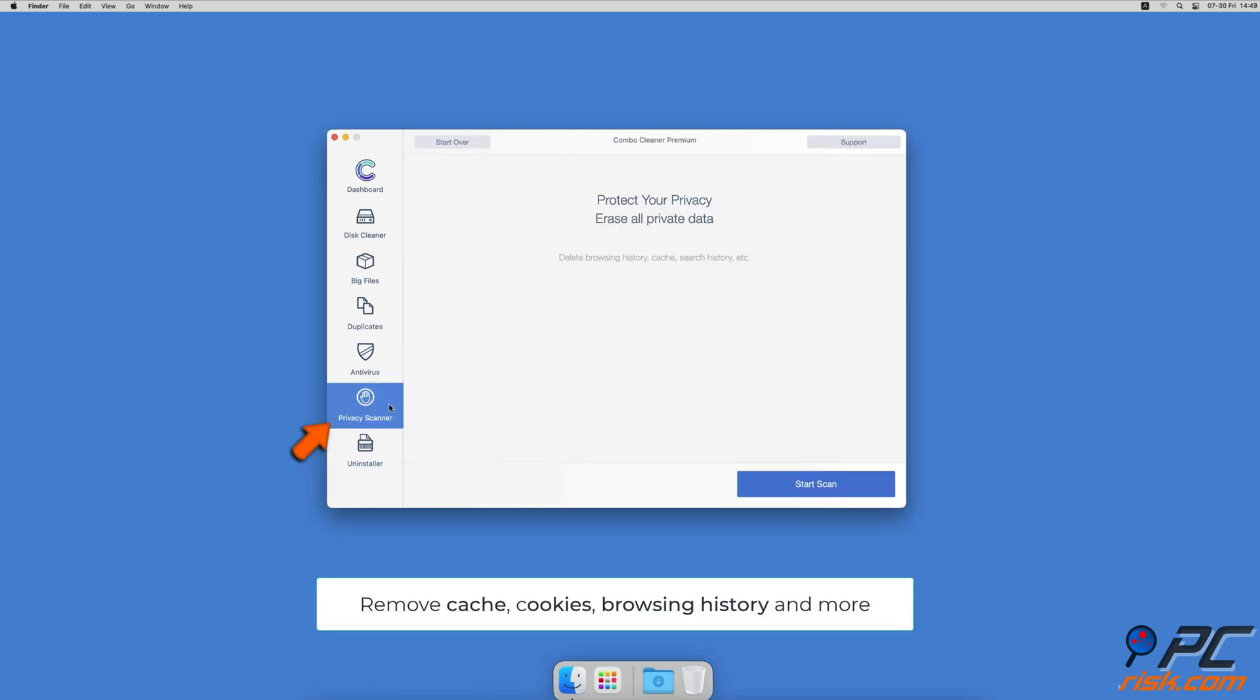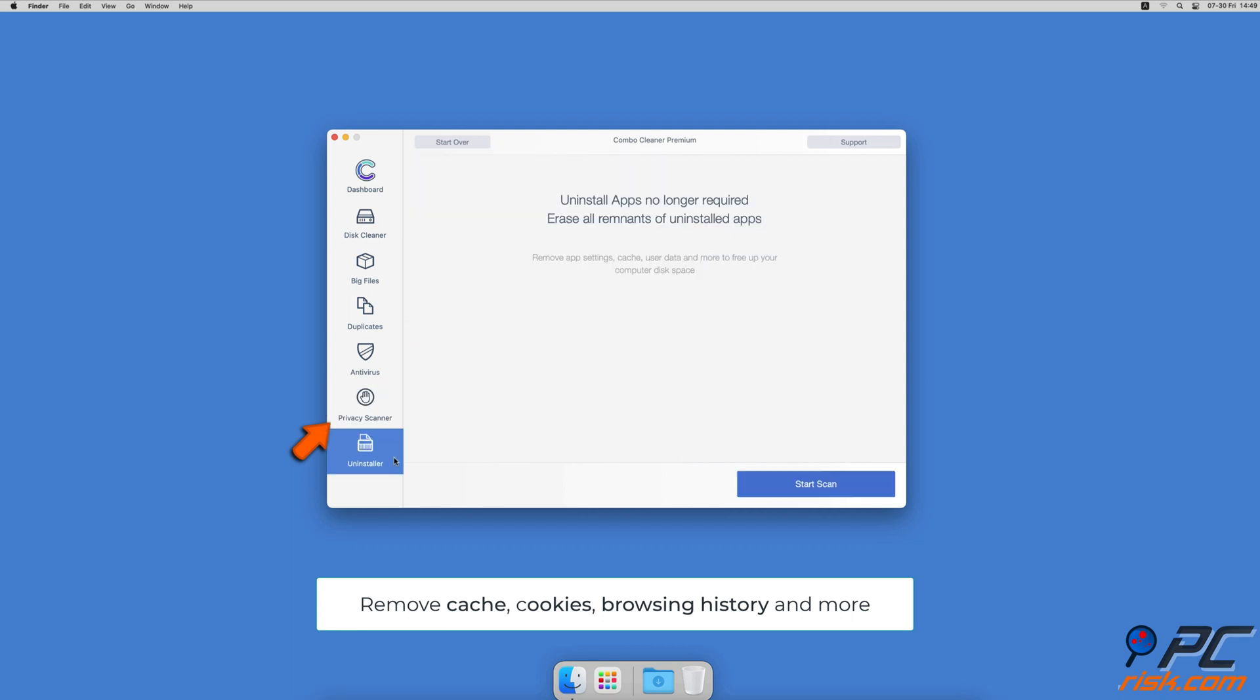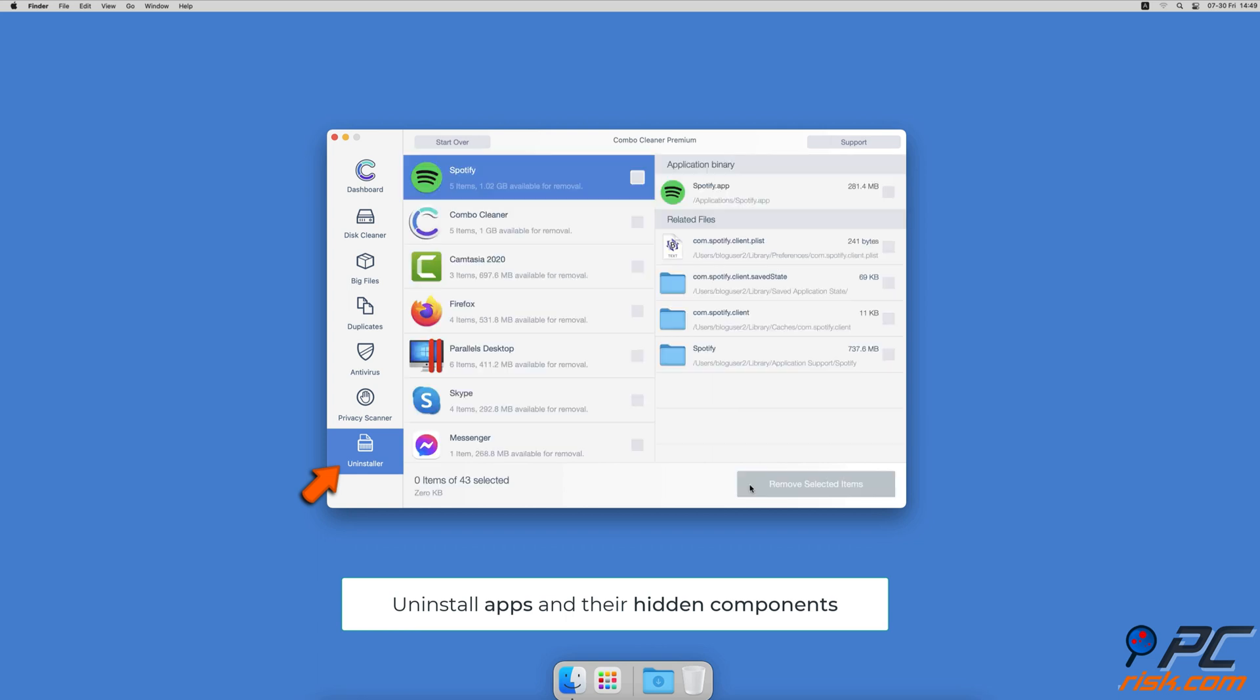A privacy scanner that will help you remove cookies, cache, browse history and more. And an app uninstaller that will find all hidden app components and uninstall them for you.